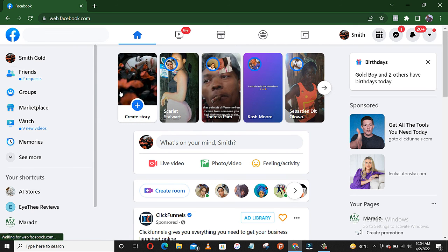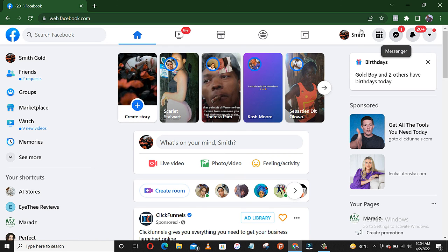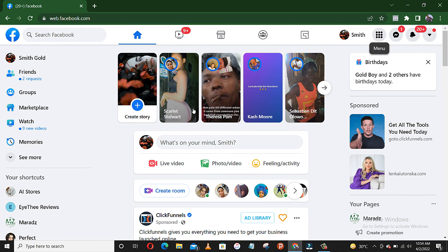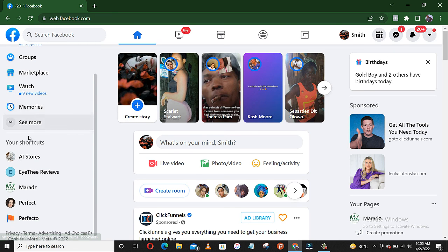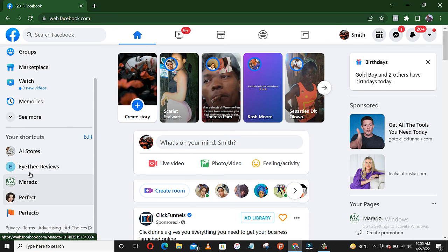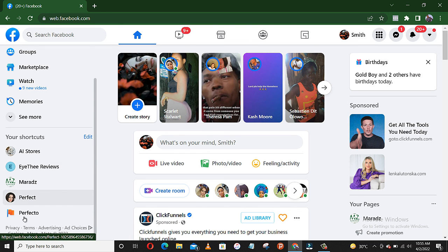So you look at your Facebook page. These are my Facebook pages.